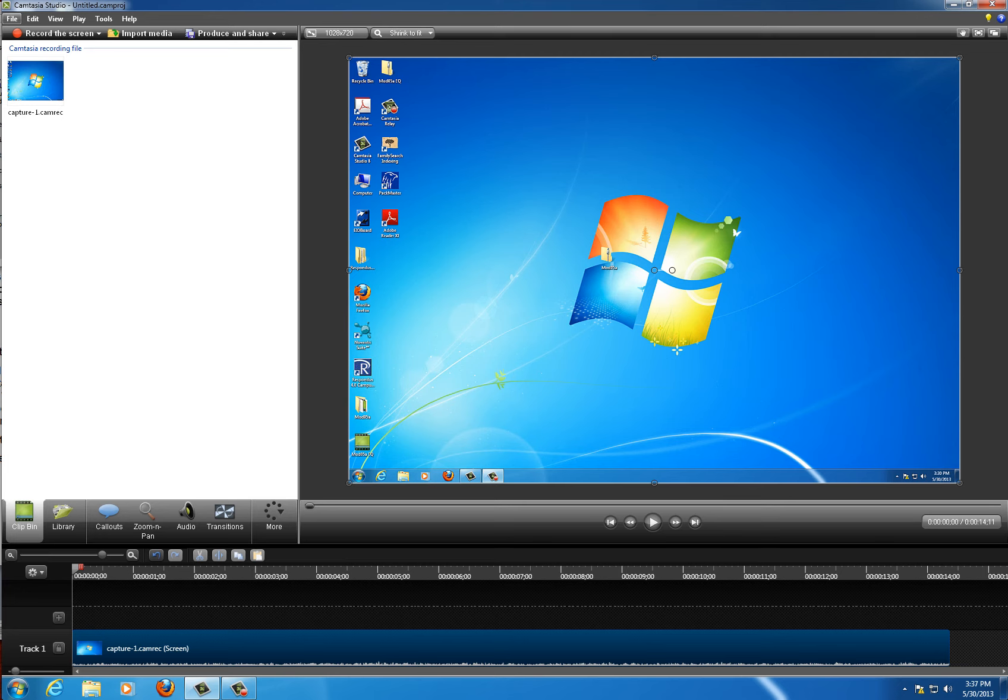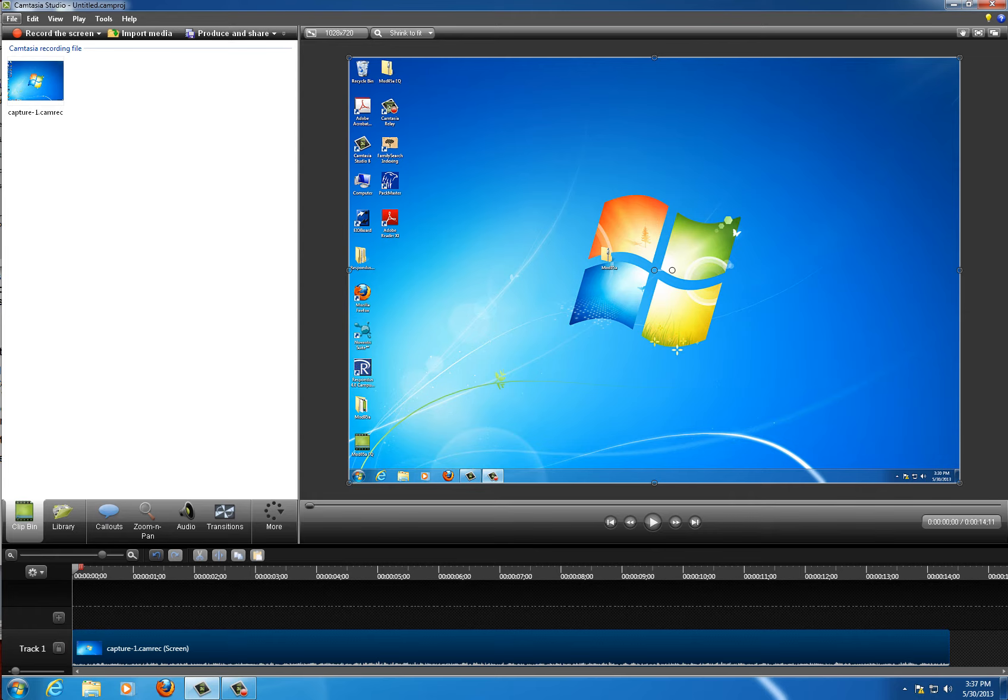Hi everyone, this is Ed Queen, Instructional Designer for Johns Hopkins University Engineering for Professionals. In this video, I'm going to show you how to export your video as an MP4.